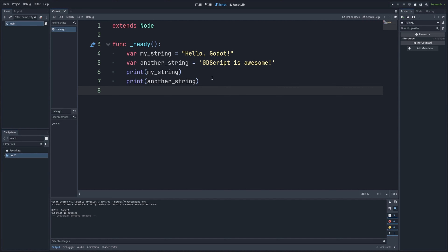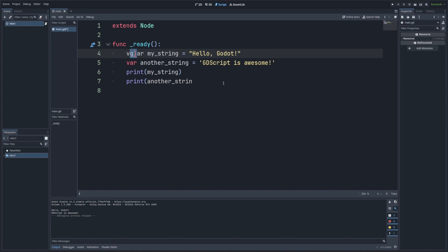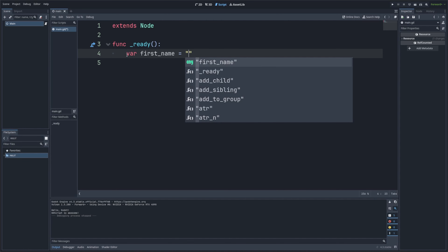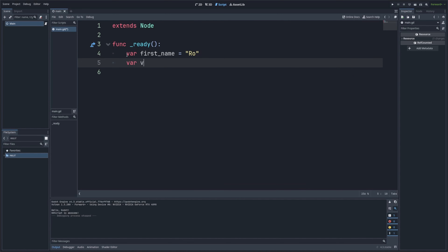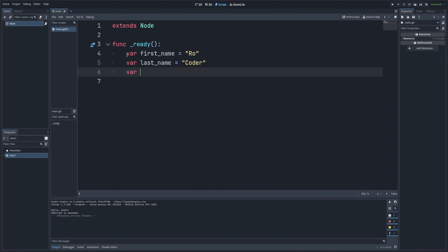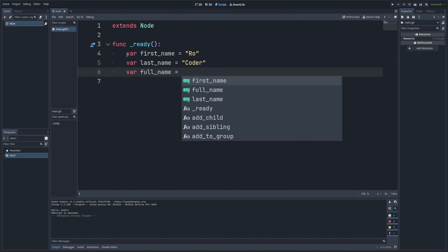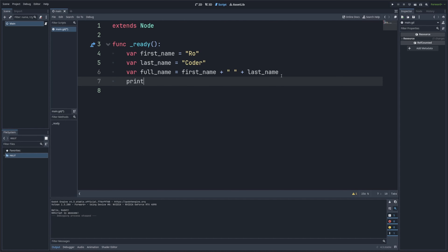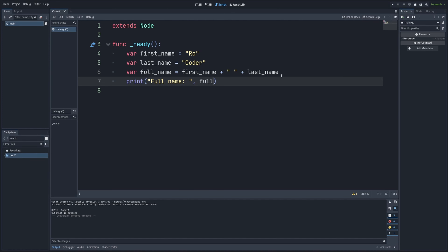So let's go ahead and modify the code. I'm going to create a variable called first_name equal to 'Ro', and then a variable last_name equal to 'Coder'. Then I'll create another variable called full_name, which is going to be first_name plus an empty space, plus last_name. And now let's go ahead and print full_name.